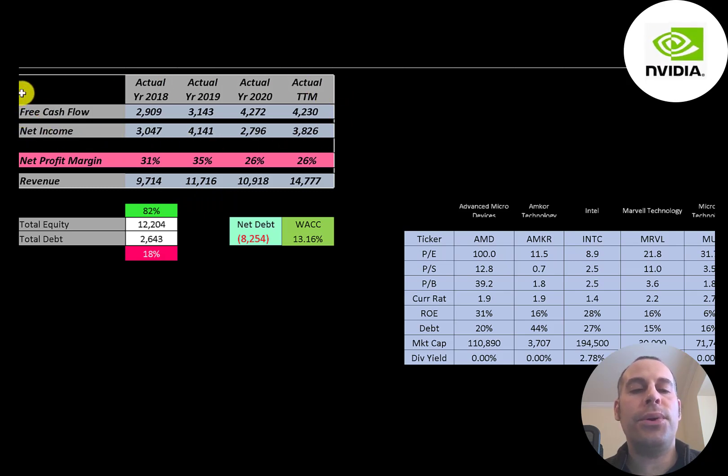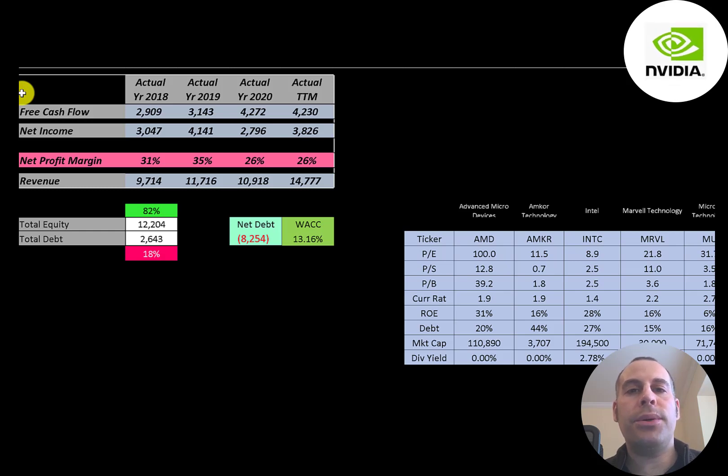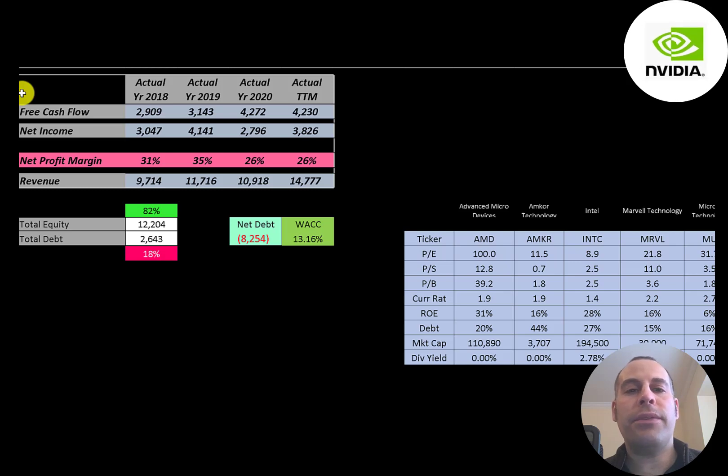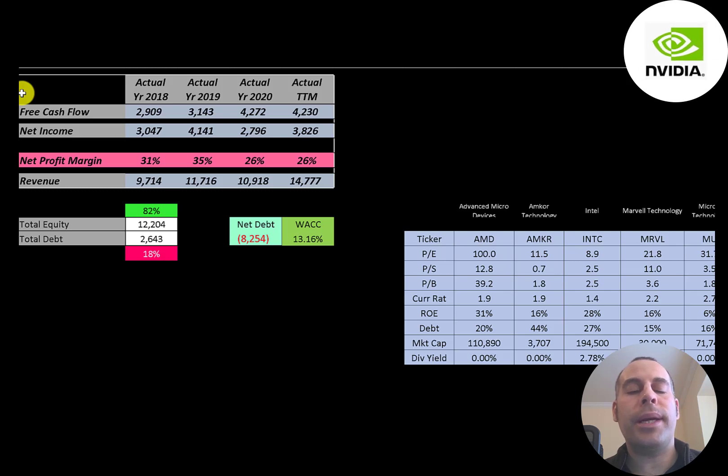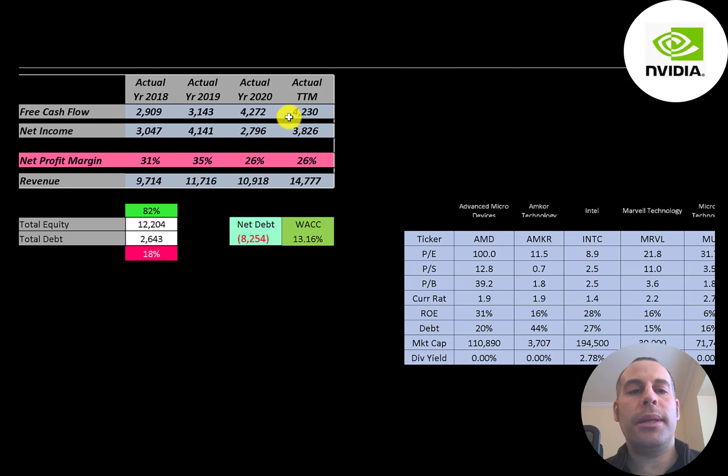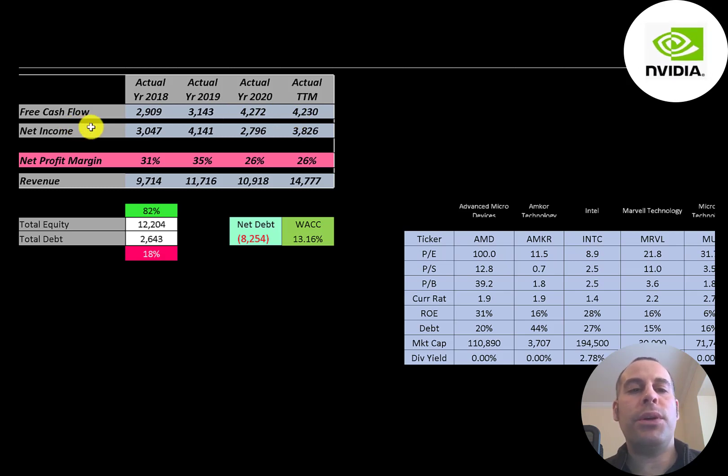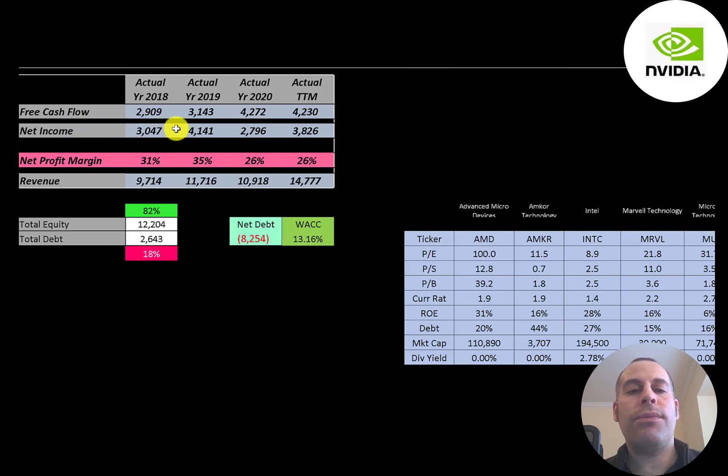Let's look at the financials. The way you value a company is you estimate the free cash flows into the future and then you discount those numbers back to today's value. That's what we're doing in this video. Free cash flow is cash flow from operations minus capital expenditures. You can see the company has a lot of free cash flow each year from 2.9 billion up to 4.2 billion. Net income is the profit on the income statement, it's revenue minus expenses, and they also have a lot of net income, three to four billion dollars a year.